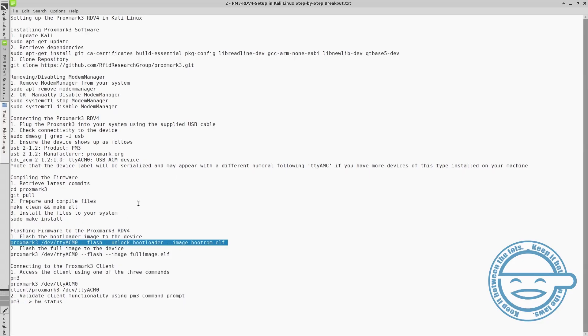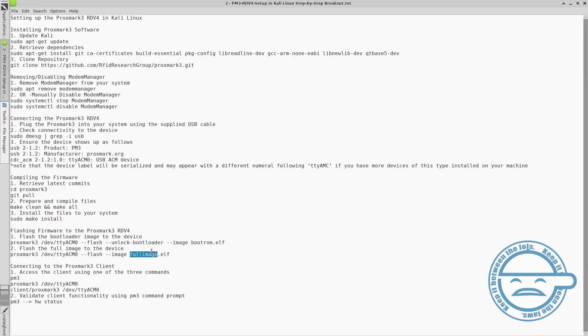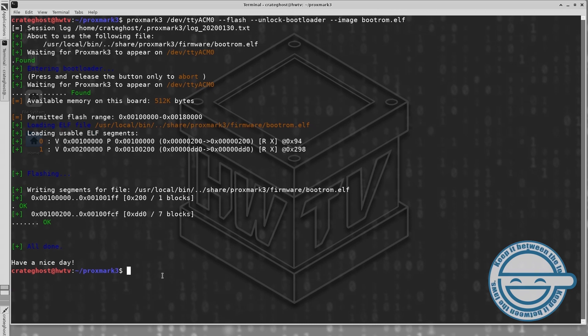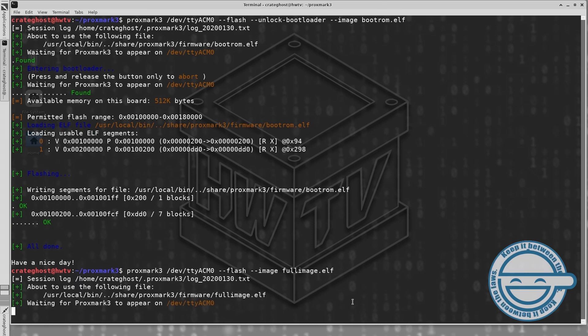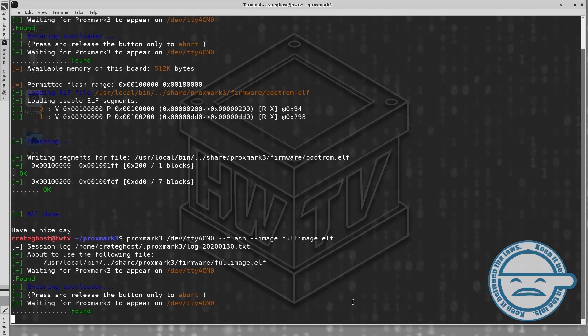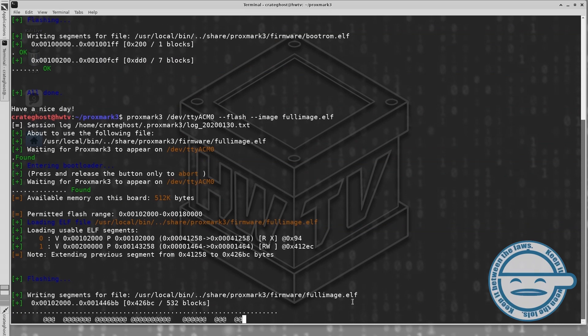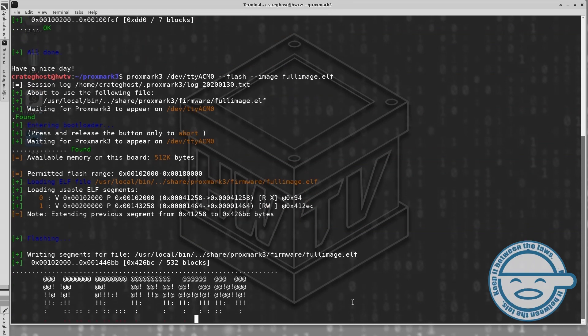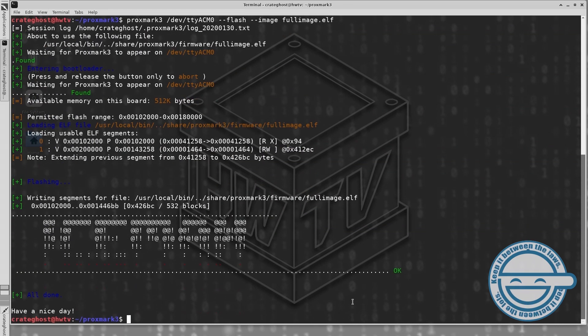After the boot loader has successfully flashed, move on to the full image. If completed properly, you should see a printout of some beautiful ASCII art courtesy of Iceman.